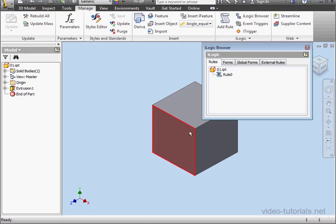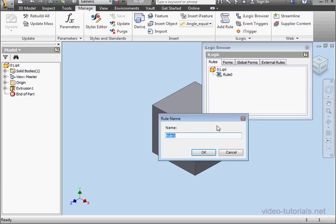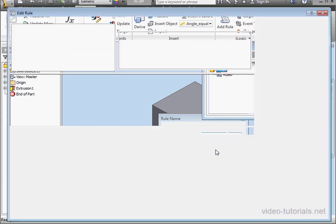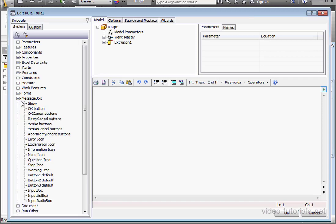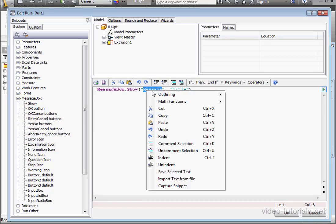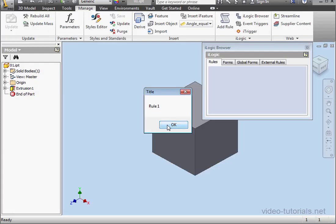Now let's create a couple more rules. Right-click, add rule, accept the default name, rule one. Let's bring in a message box again. Now right-click and paste, but we'll change rule zero to rule one. Click OK.